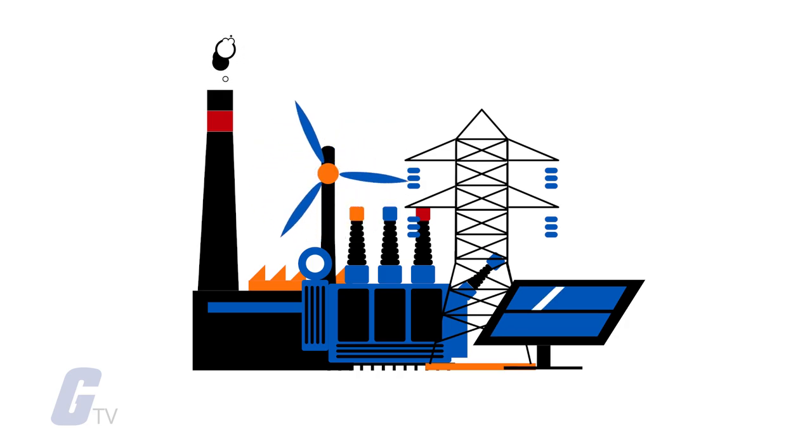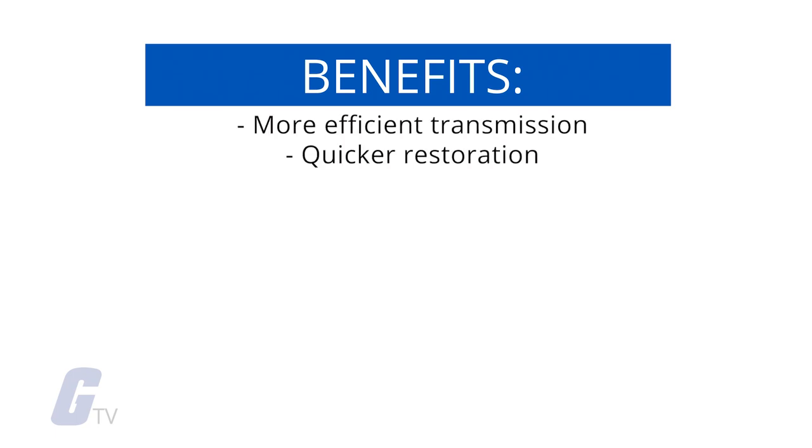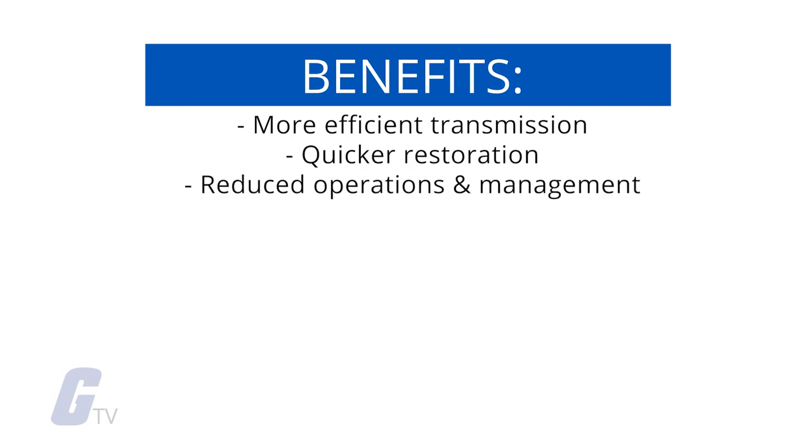The benefits associated with the smart grid include more efficient transmission of electricity, quicker restoration of electricity after power disturbances, reduced operations and management costs for utilities, and ultimately lower power costs for consumers. It also reduces peak demand,